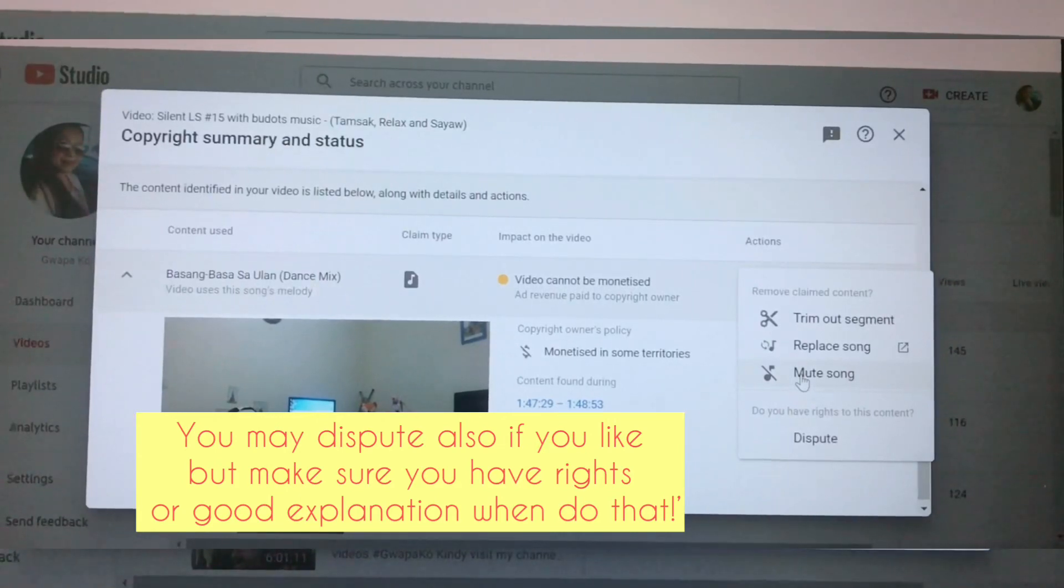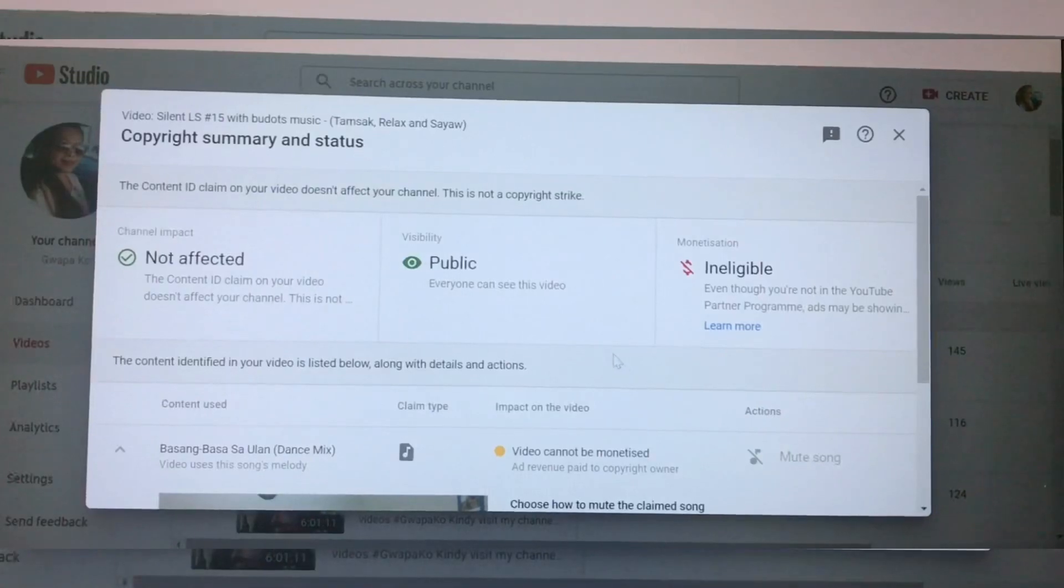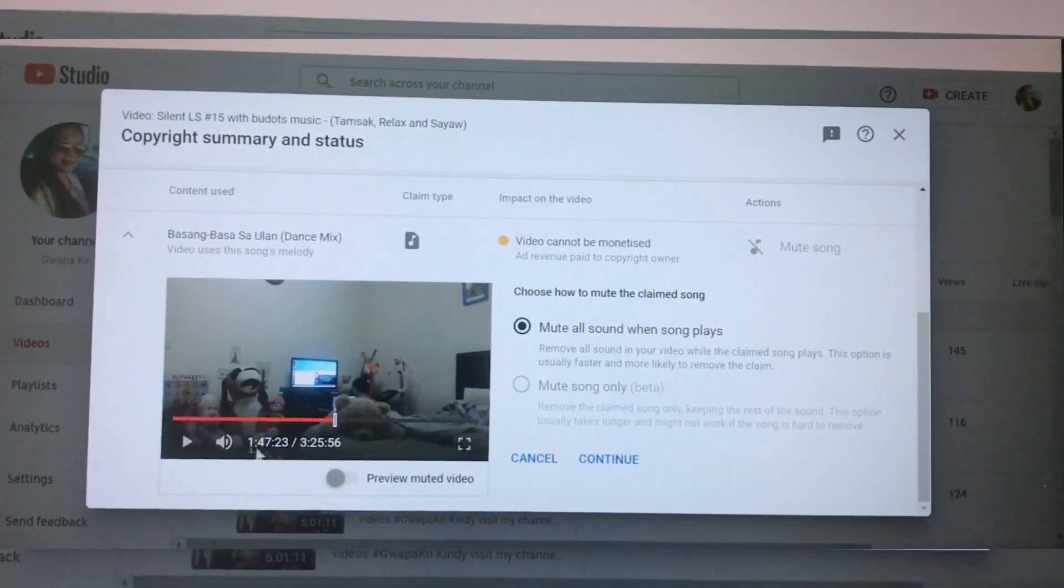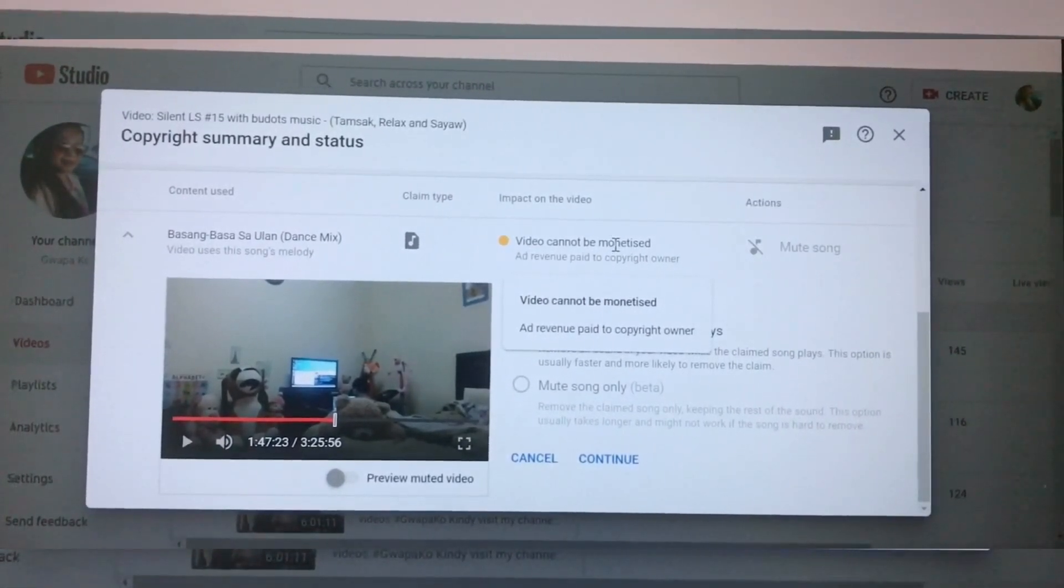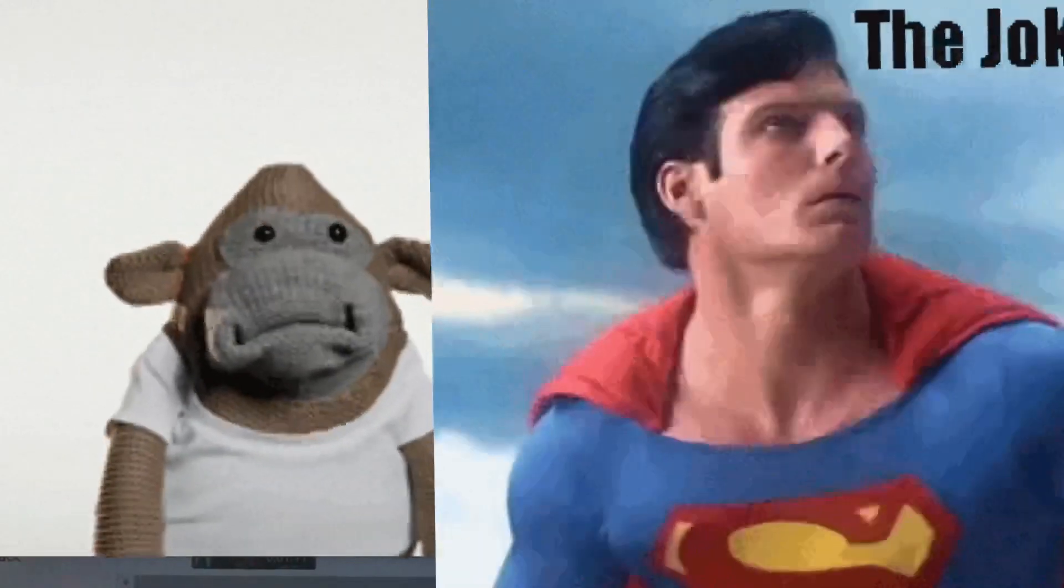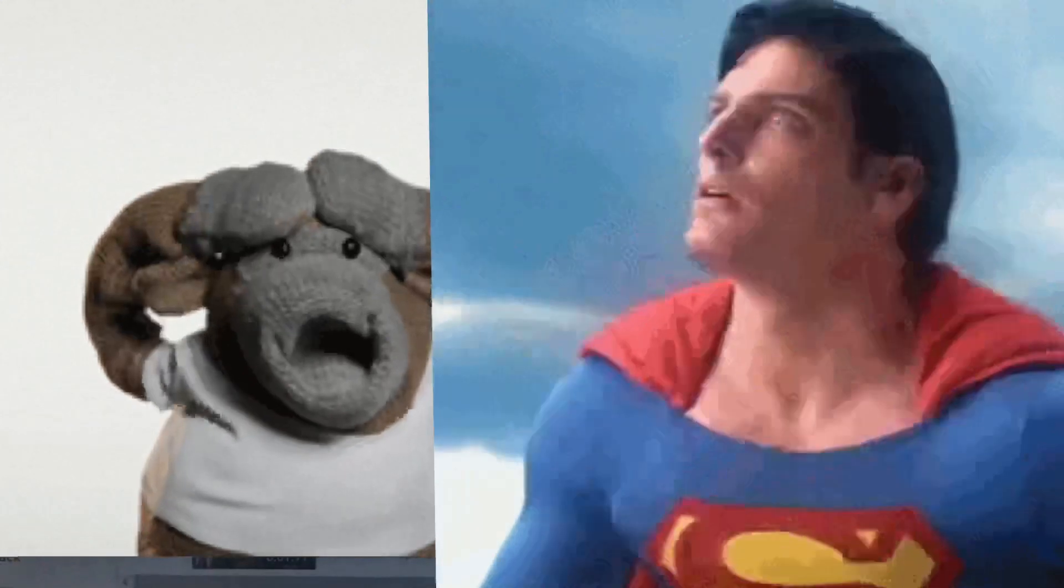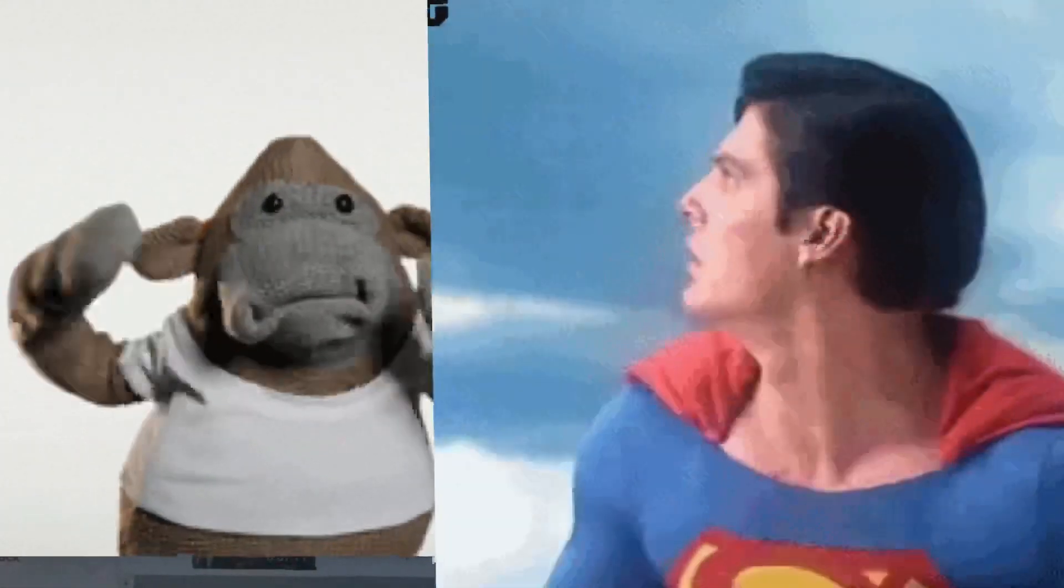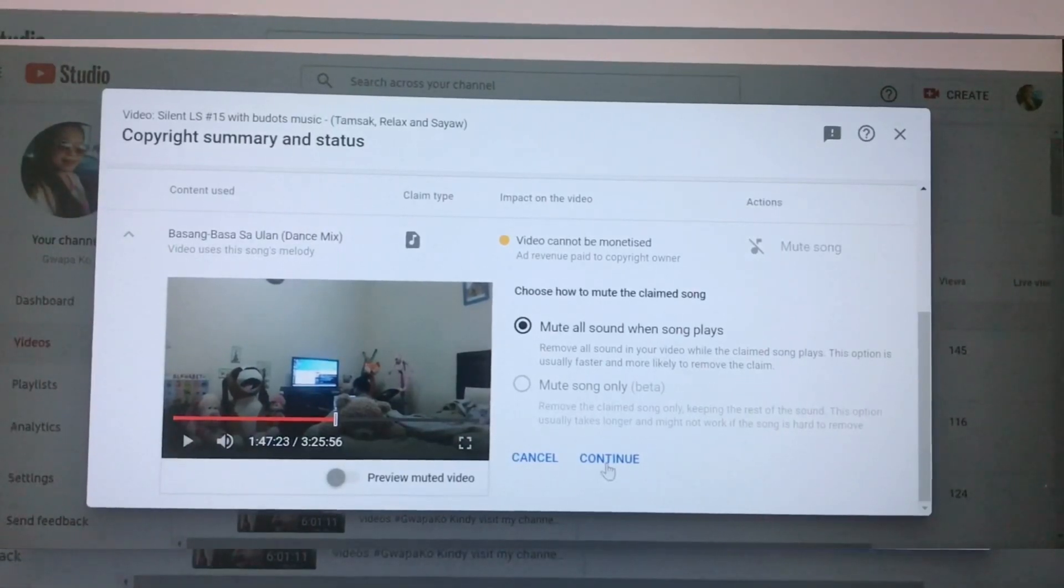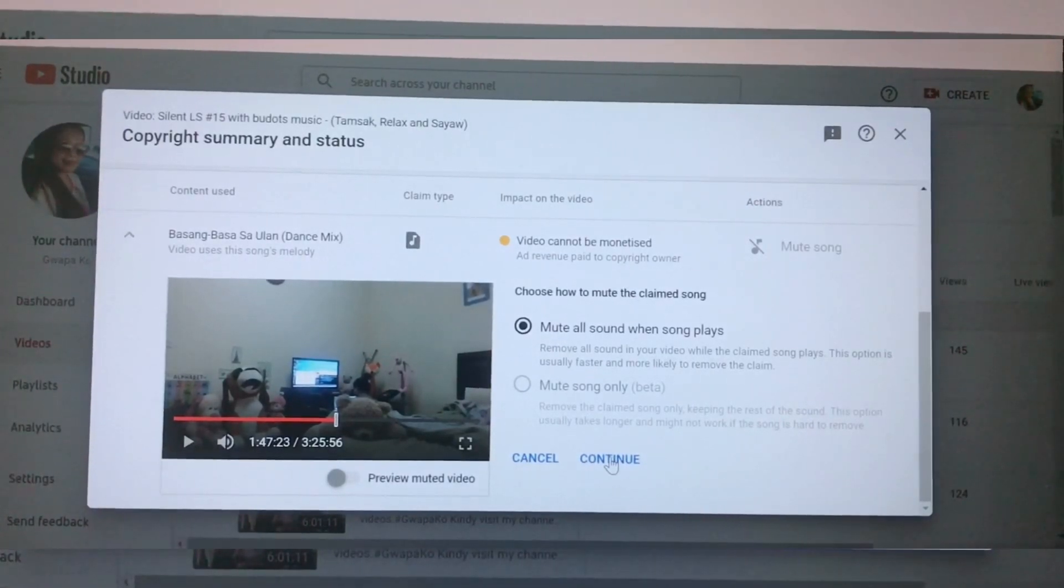I don't have any options now because I have tried it to replace a song yesterday, but still it shows copyright. So I need to mute the song. The last time I uploaded this song, the owner didn't claim. I mean, the owner of this Basang Basa Sa Ulan didn't claim the song. Now maybe because this is my second time again to use his song or her song, he wants to claim this music.